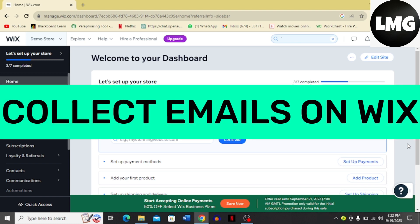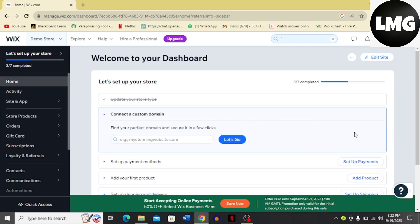How to collect emails on your Wix account. Hi guys, in today's video I'm going to tell you how to collect emails on your Wix account. The process is very easy, just follow me step by step.